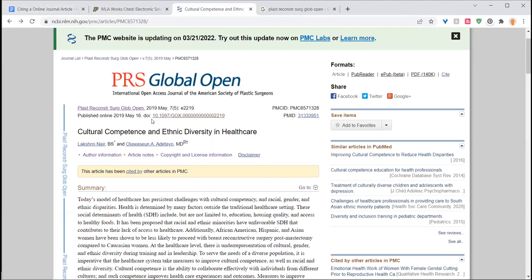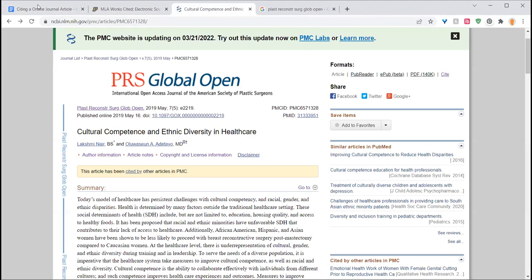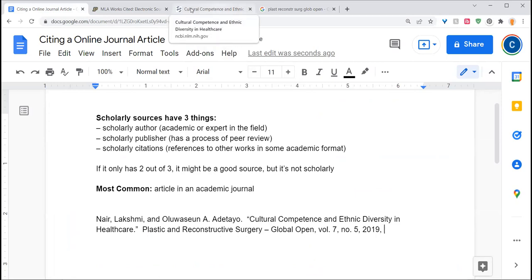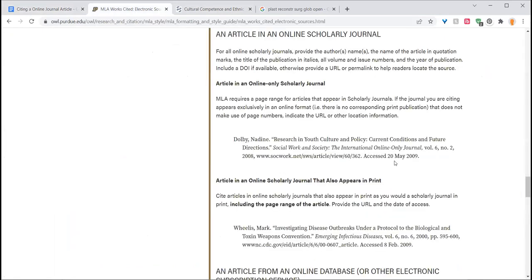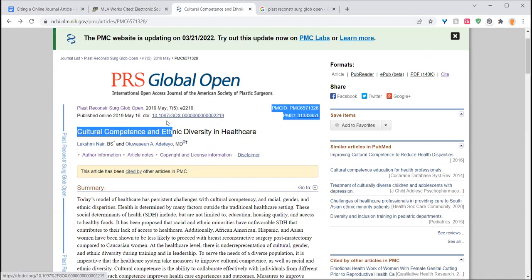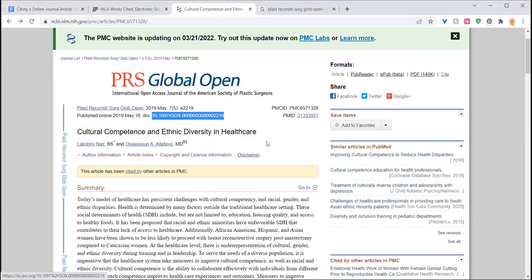I know this came out in 2019. MLA requires only the year, although I wouldn't be surprised if that changes in a future edition. And I need a permanent link or a DOI, which, helpfully, this source provides right here.